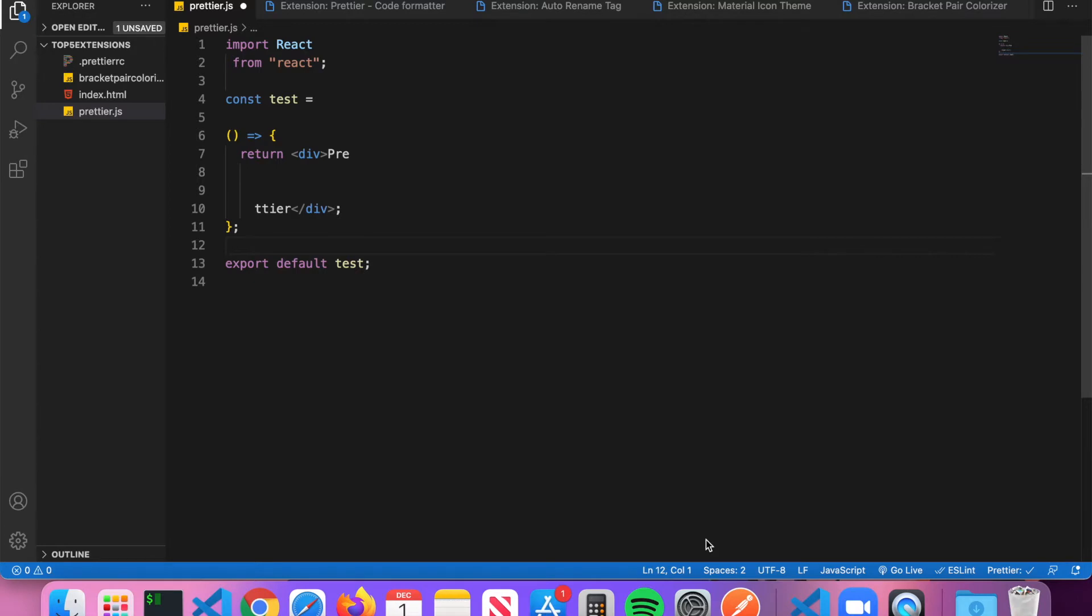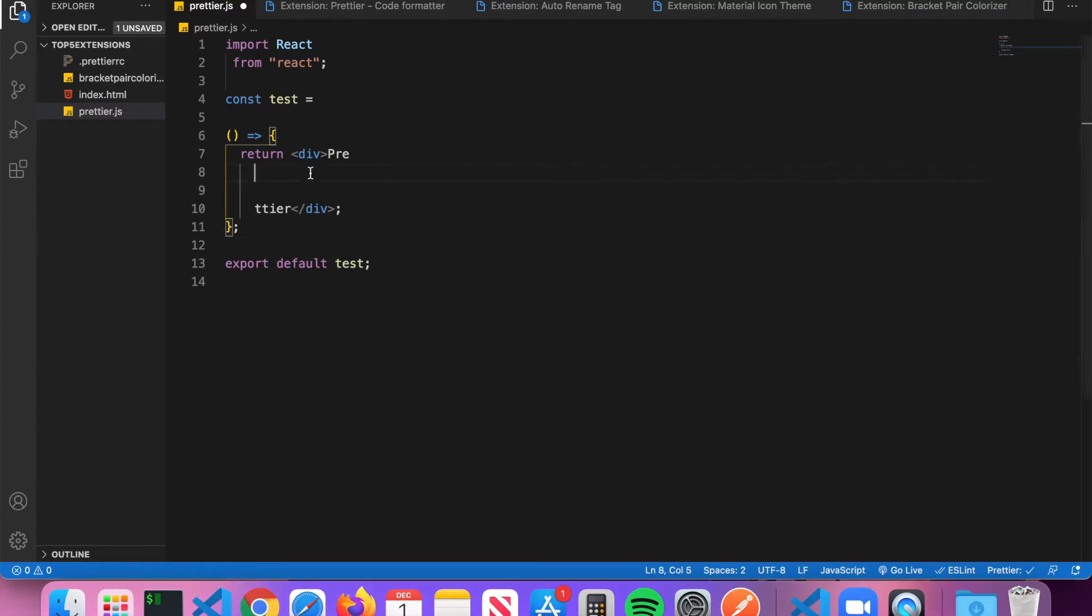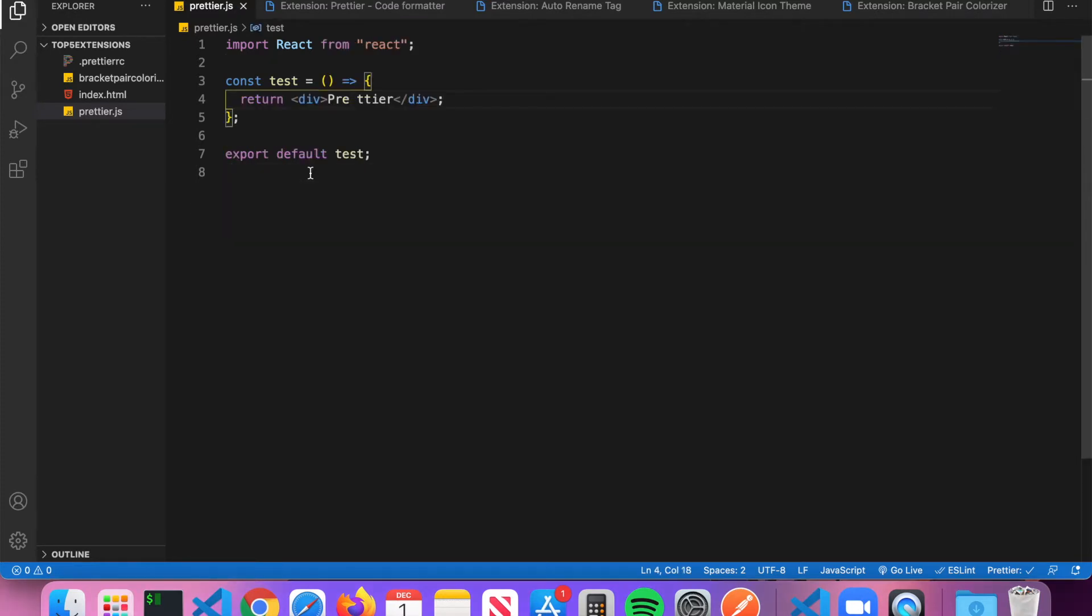The first extension is called Prettier. Prettier is simply a code formatter that will automatically format your code when you save a file. You can see here I have this file called prettier.js which is a poorly formatted JavaScript file. When I go ahead and save this file, you can see that Prettier automatically reformats this code so it's not incorrectly formatted.